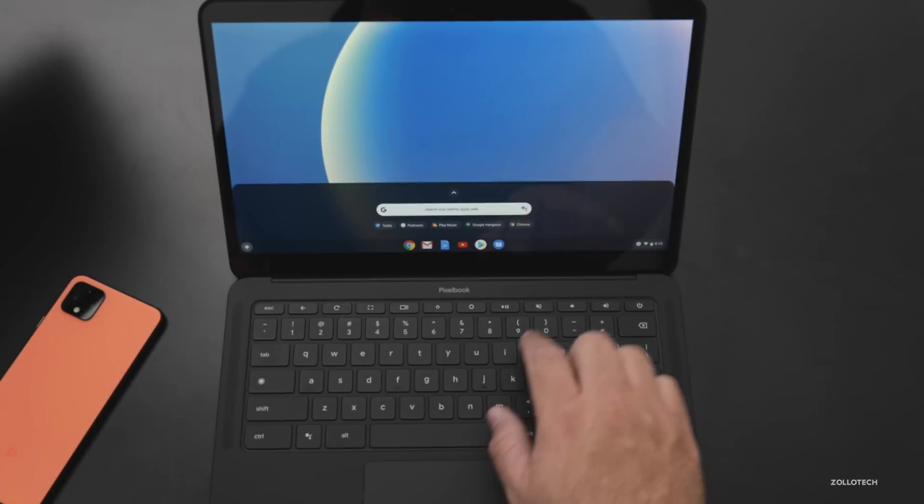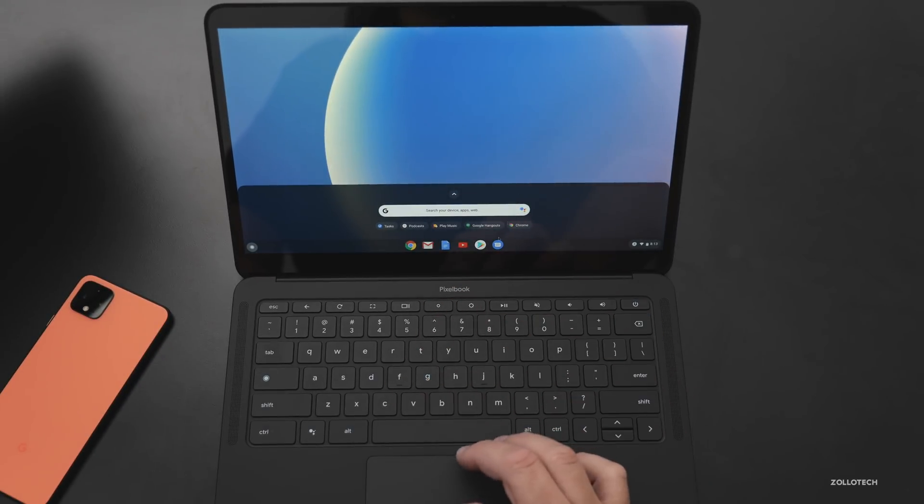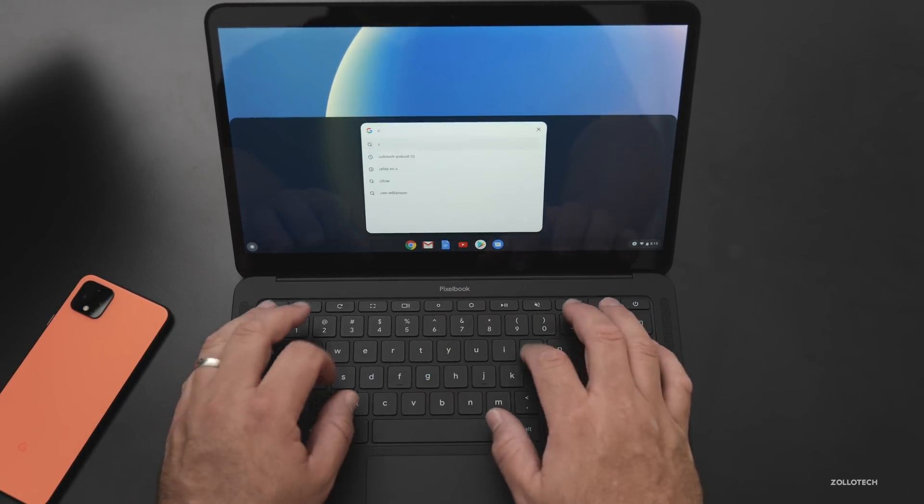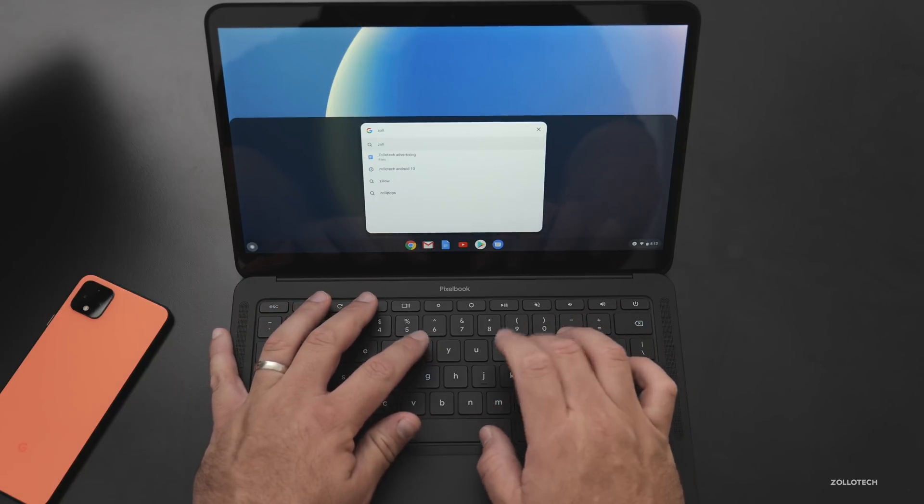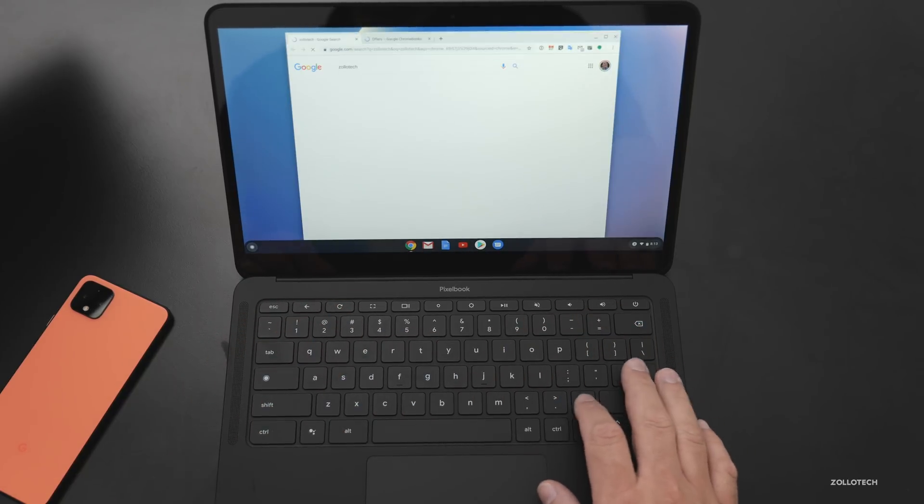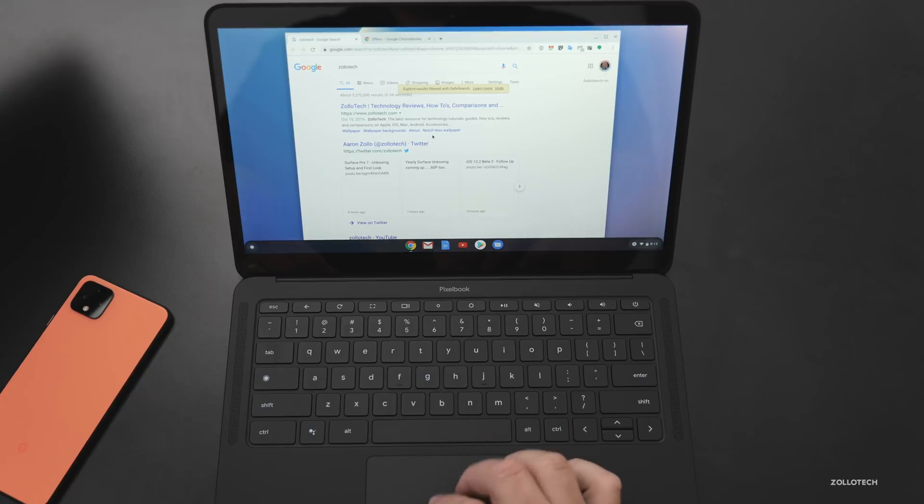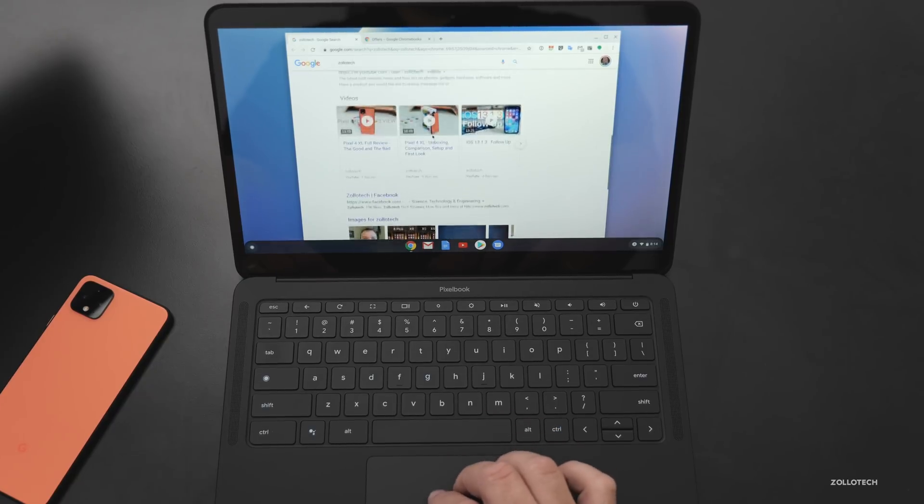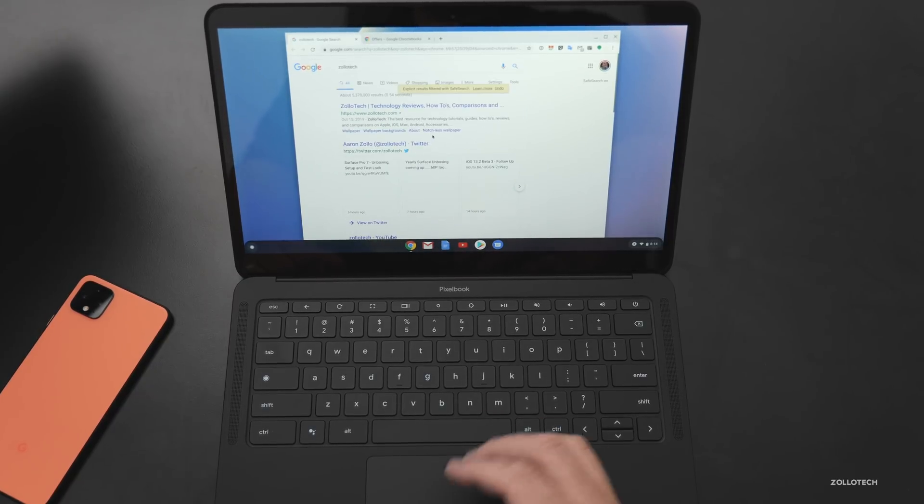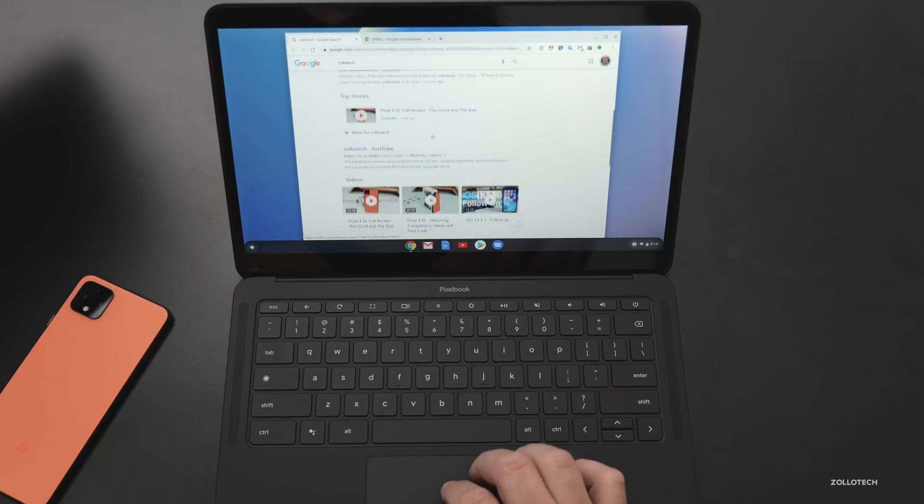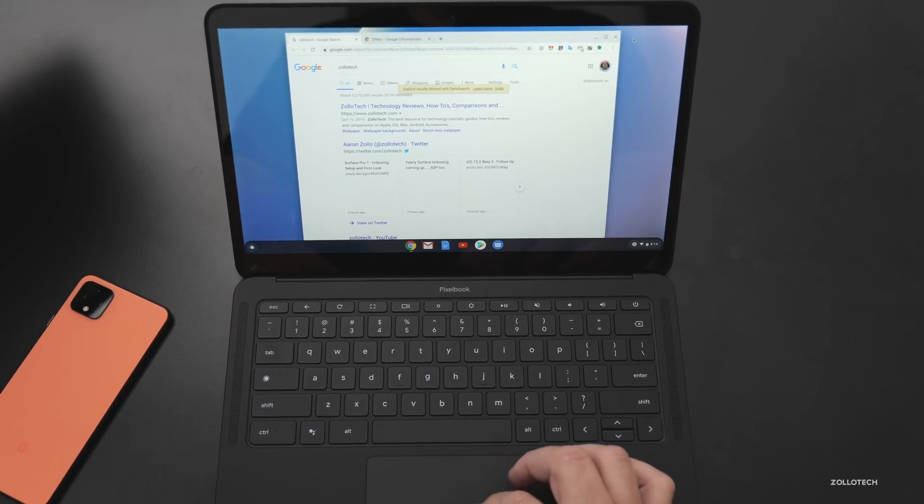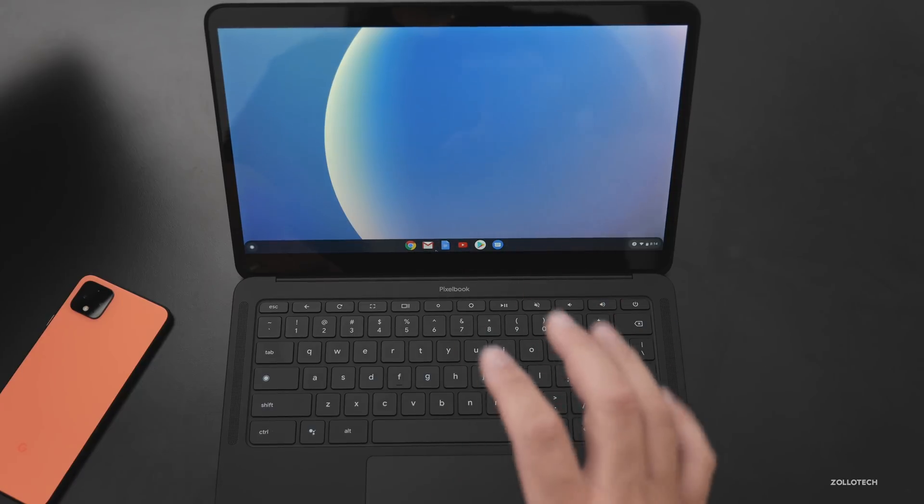So if I hit this button here, we have a search your device or search the web. We can search, we can just type Zollotech. And you'll see it pulls up the browser and it's Chrome. So it's really fast, very nice. And I think I'll enjoy using this and it looks like it's going to be a pretty interesting experience.